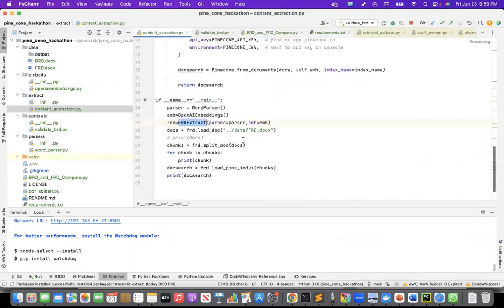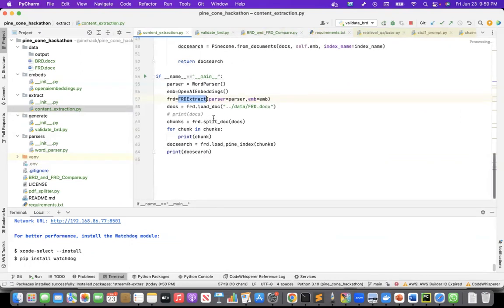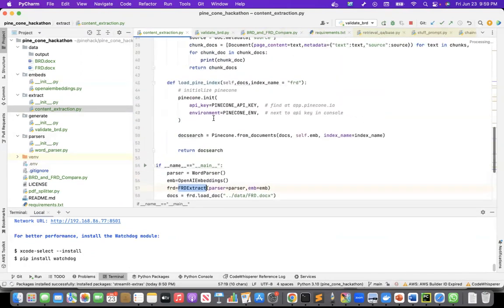And then I am, yeah, so I'm loading the document, I'm extracting the content, and then I am chunking it.